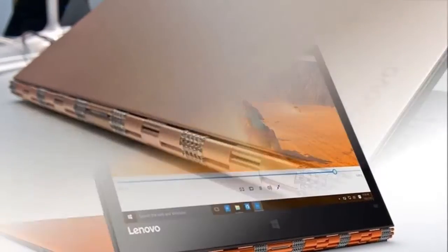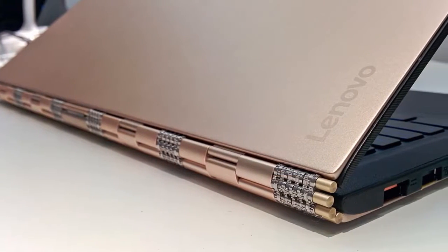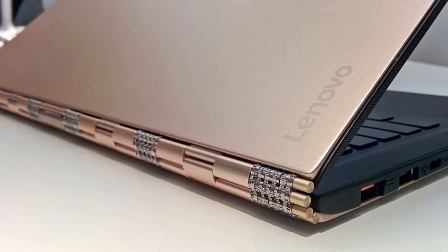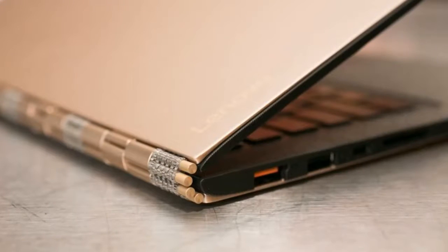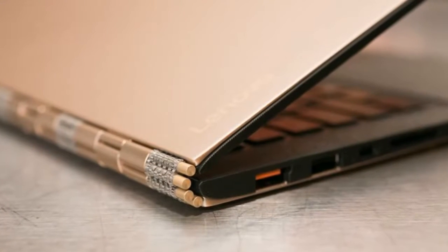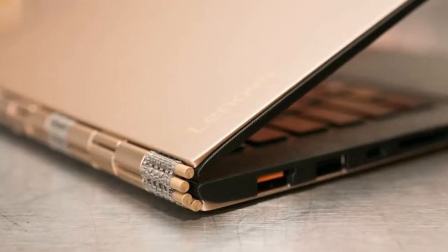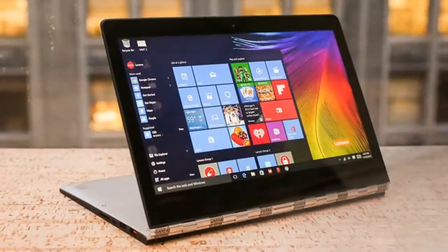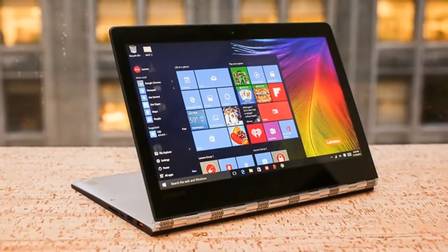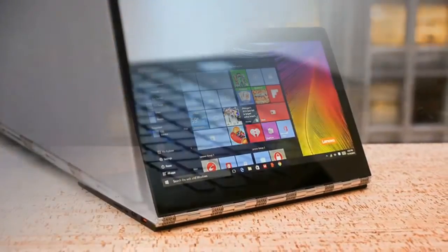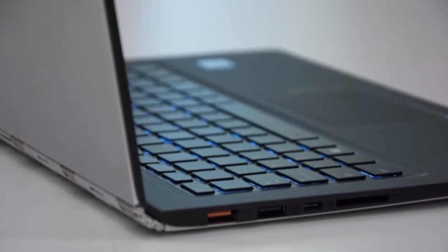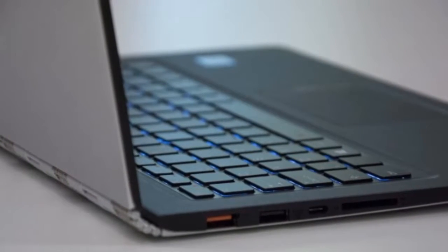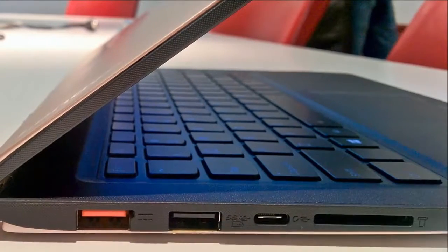According to Lenovo India's website, the model we're testing is the only SKU that's currently available in the country. With this, you get an Intel Core i7-6500U CPU, 8GB of RAM, and a 512GB SSD. There's also Bluetooth 4.0, Wi-Fi B/G/AC, an HD webcam and JBL speakers.